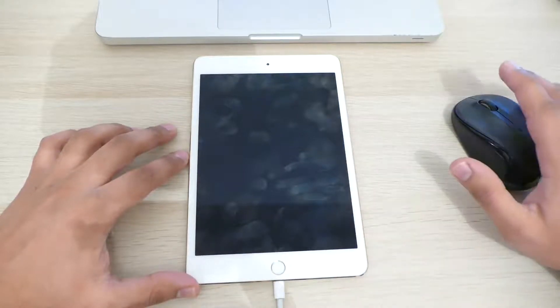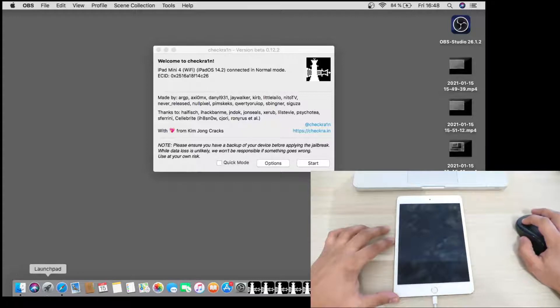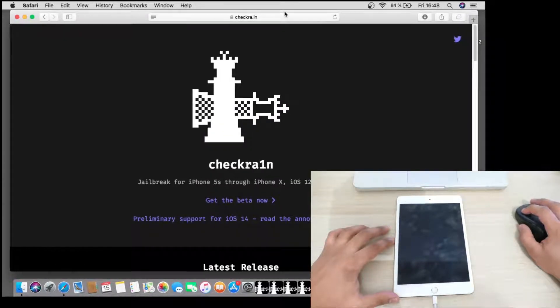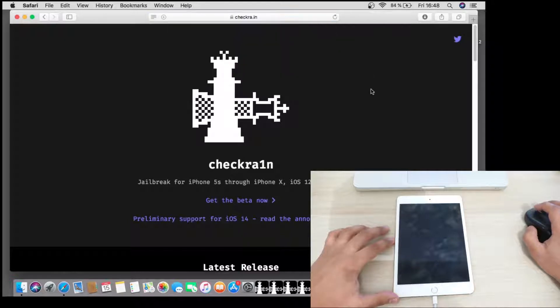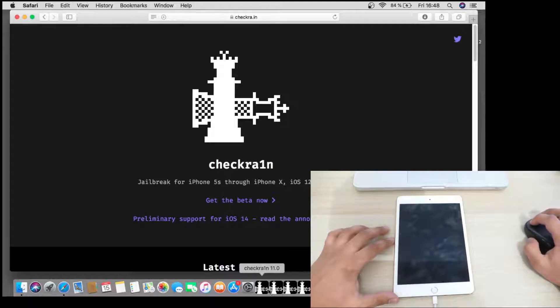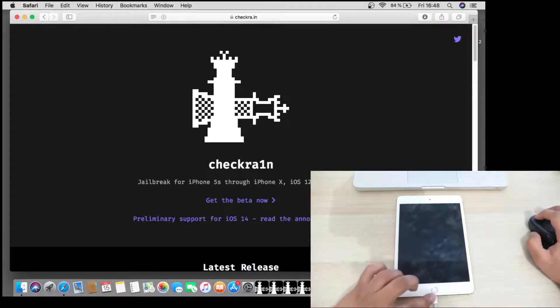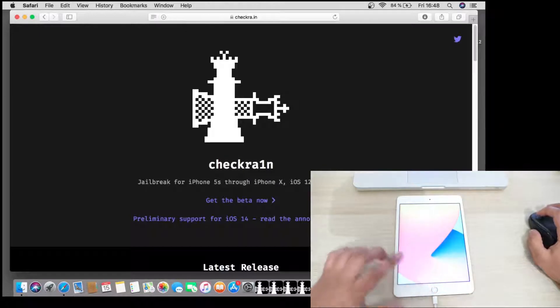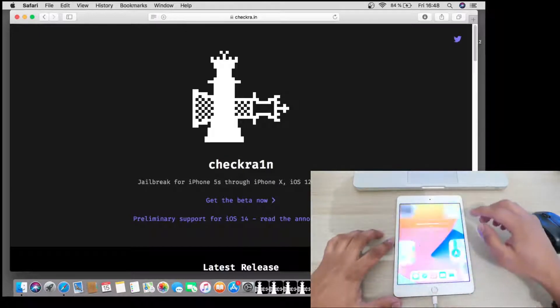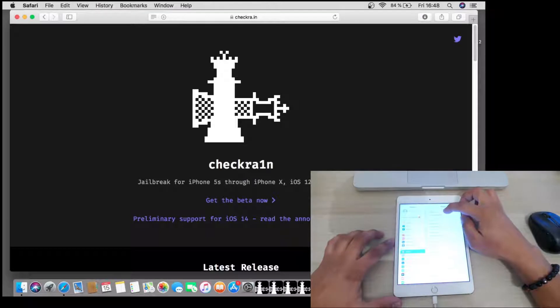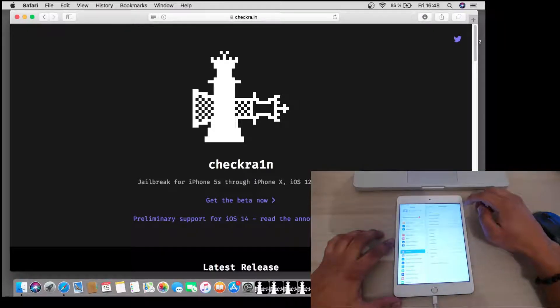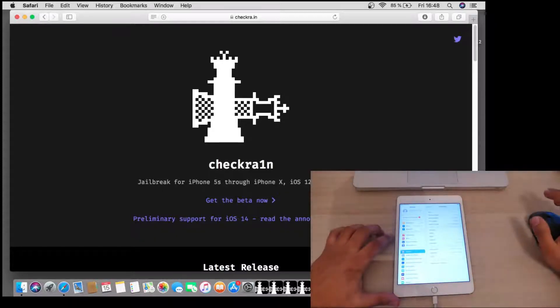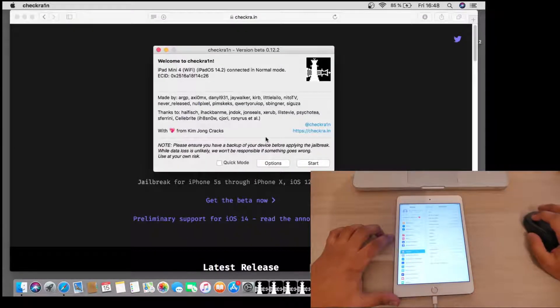So first thing you need to do is to download CheckRain from the official website here. So as you can see, I have already downloaded many versions of CheckRain. Here we have an iPad mini 4th generation running iOS 14.2, so we will use CheckRain version 12.2 here.